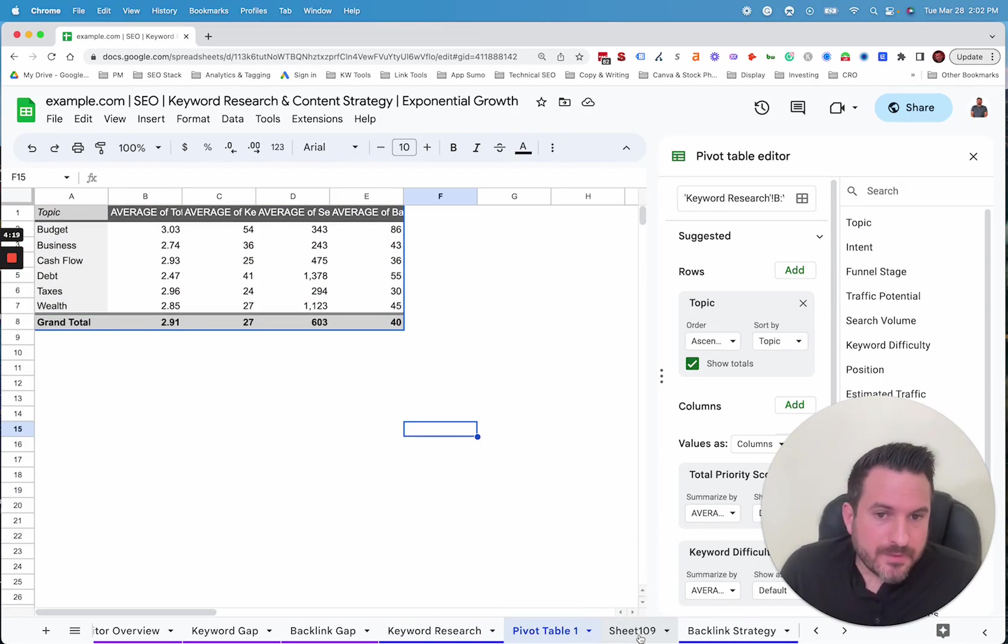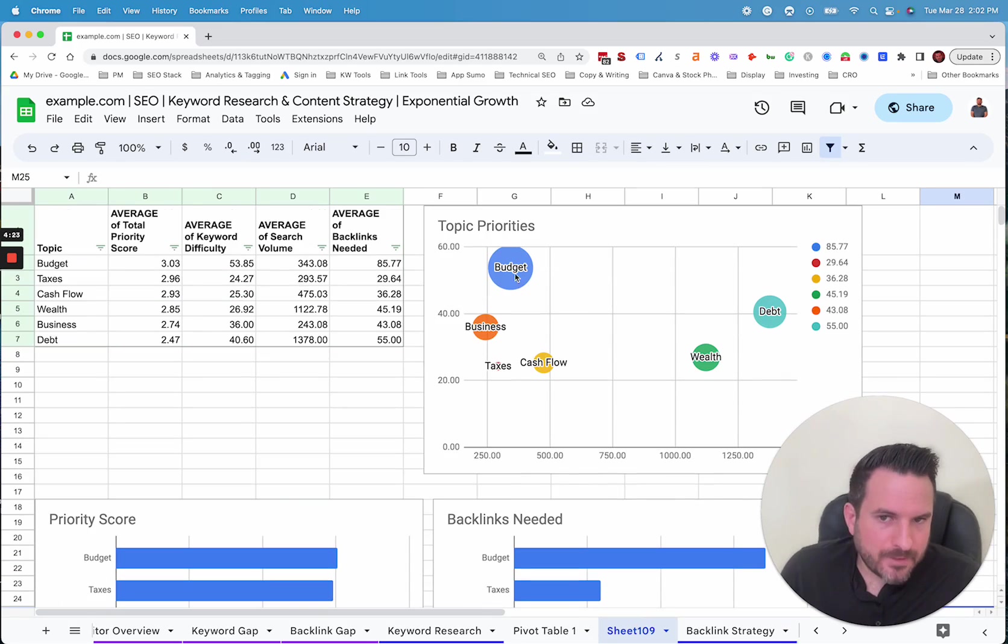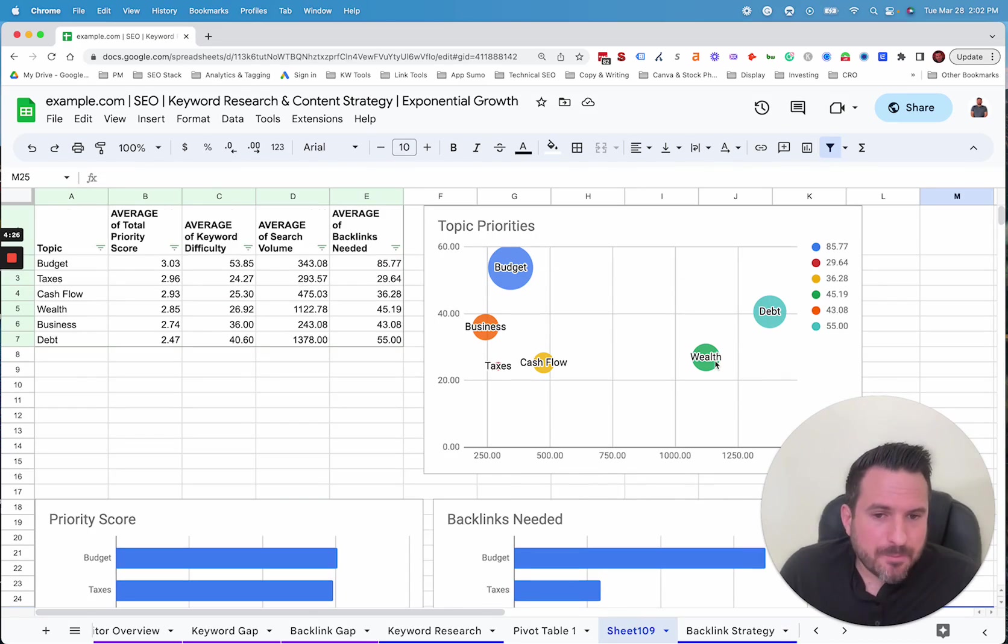And then you could make some visualizations based on that data. So here, what we have is the topics. So we have topics based on volume and difficulty.